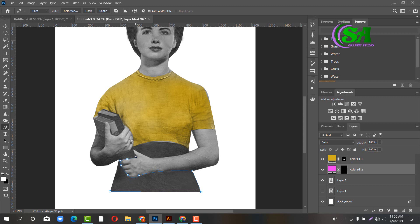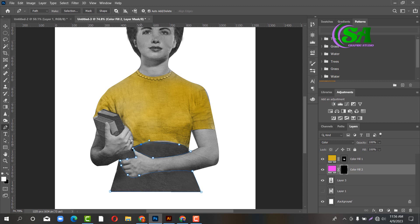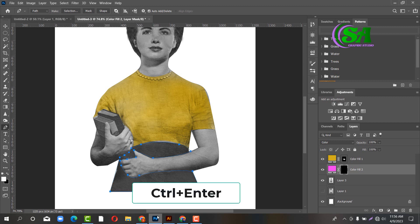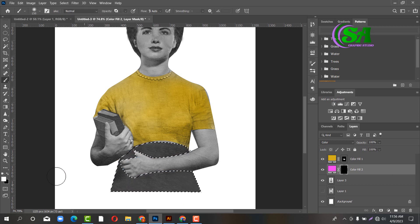I'm going to show you how the text is. I'm going to show you how to click the brush — the spectral.